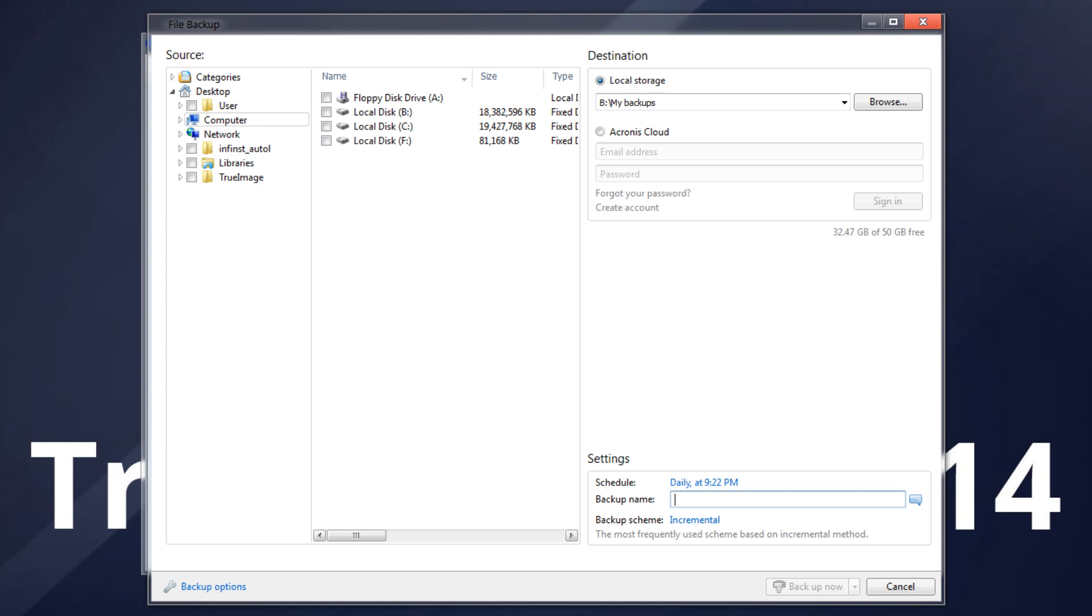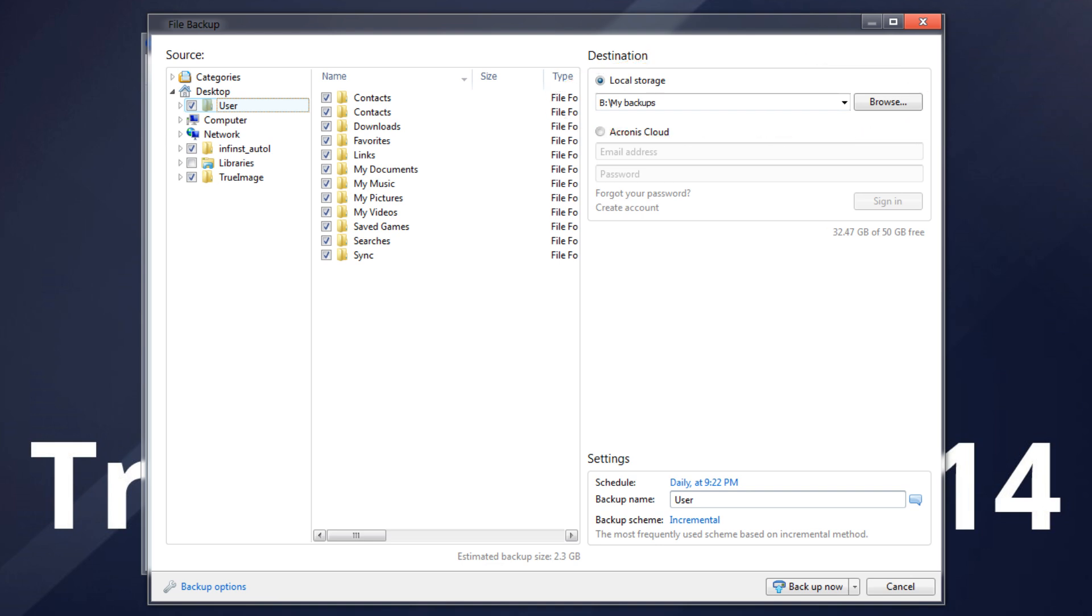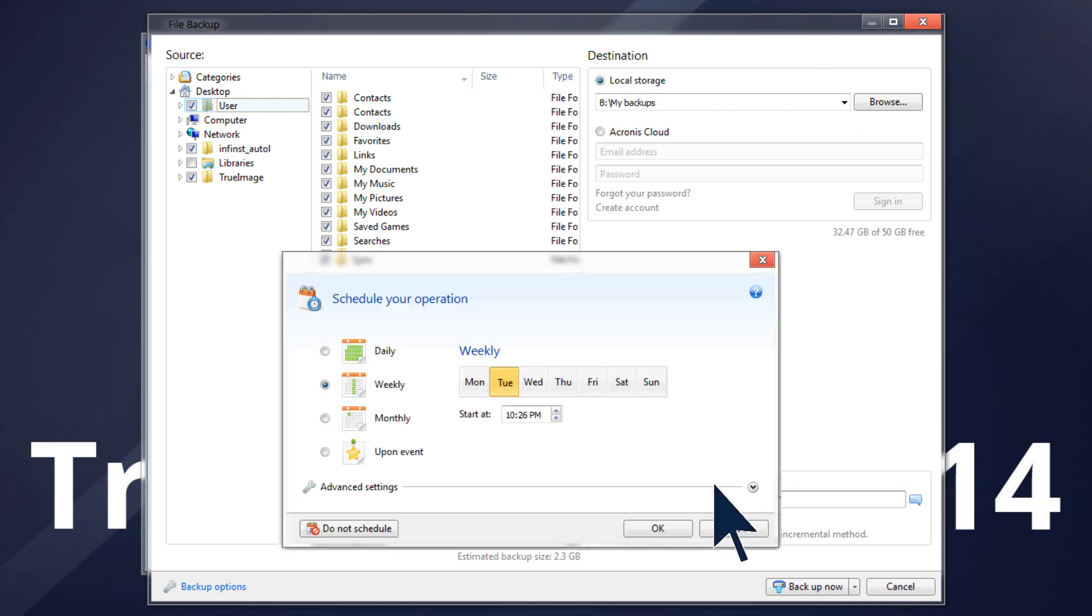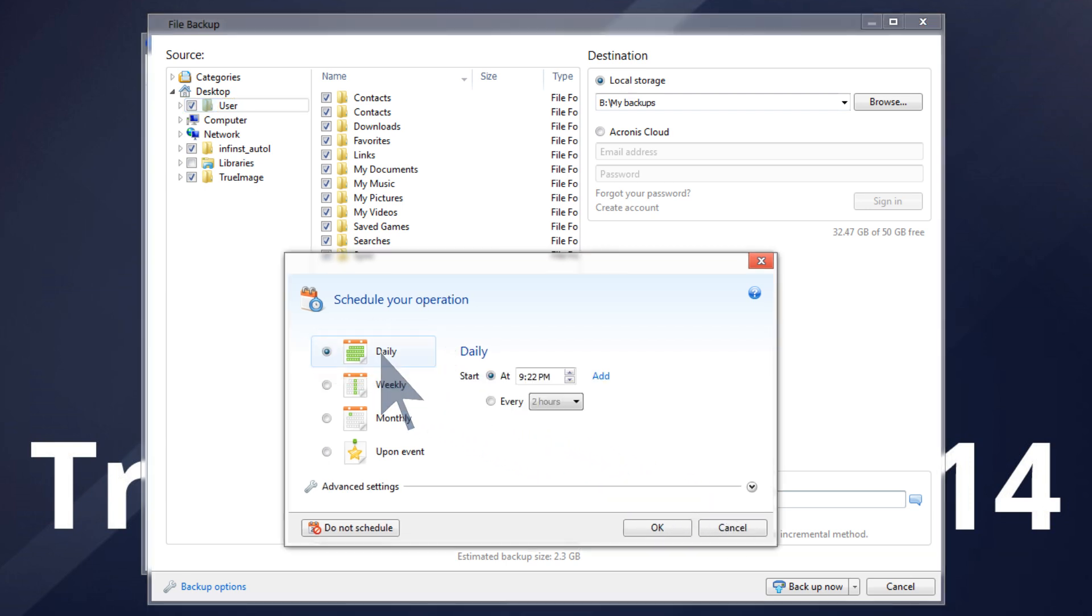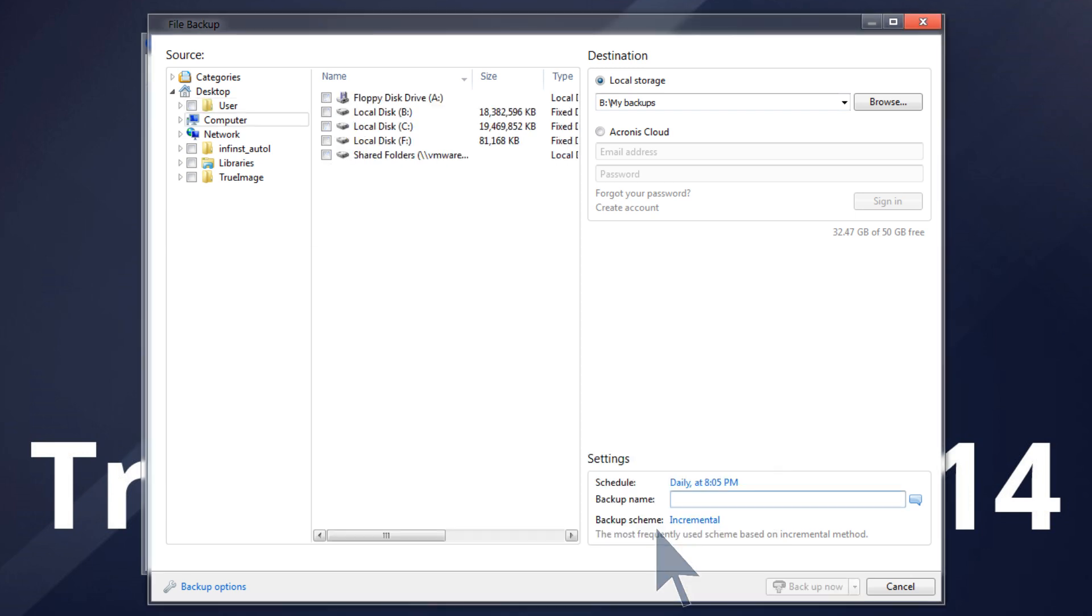In the File Backup window, select files and/or folders you want to backup and specify the backup destination. Click Turn On for the schedule item. In the Scheduler window, click Daily and specify a start time for the backup operation. For example, if you finish your everyday work at 8 p.m., specify this time or a little later, 8:05 p.m., as the start time.